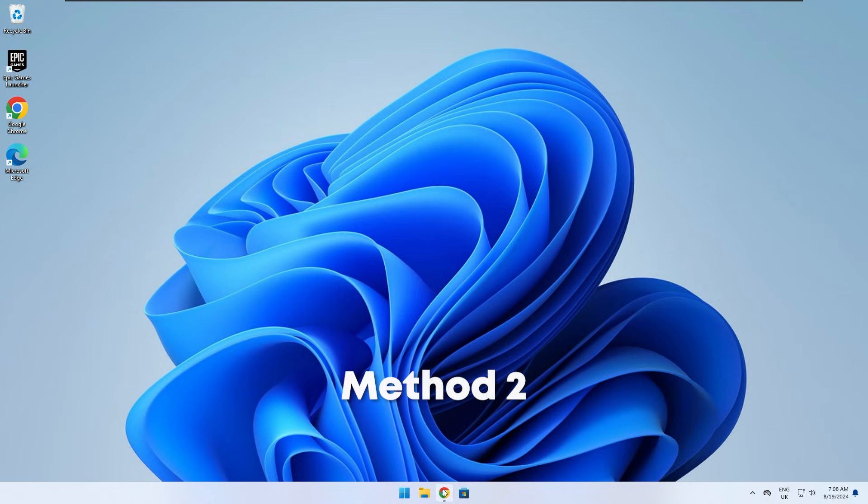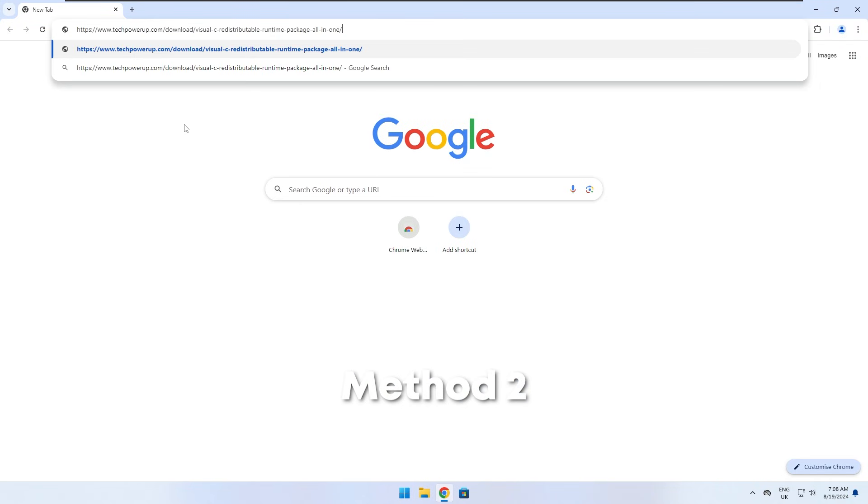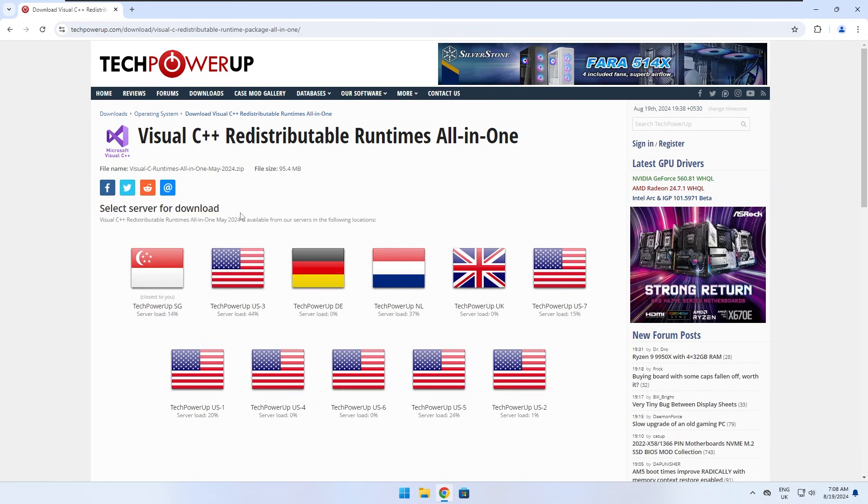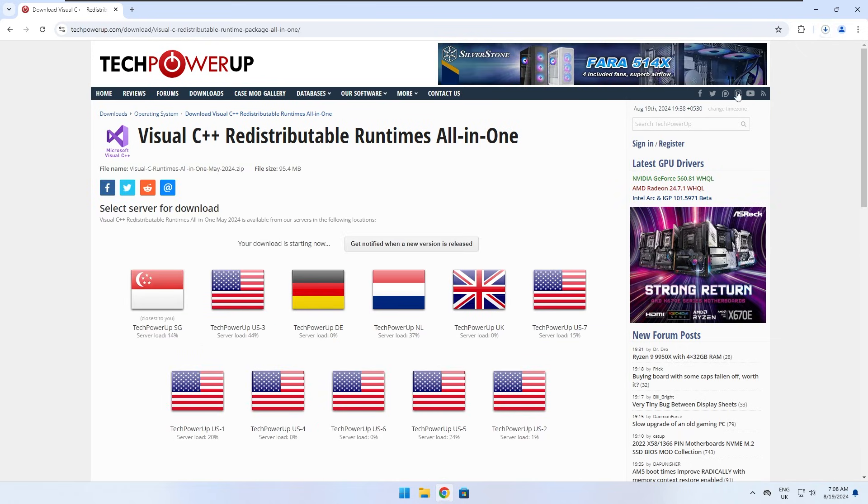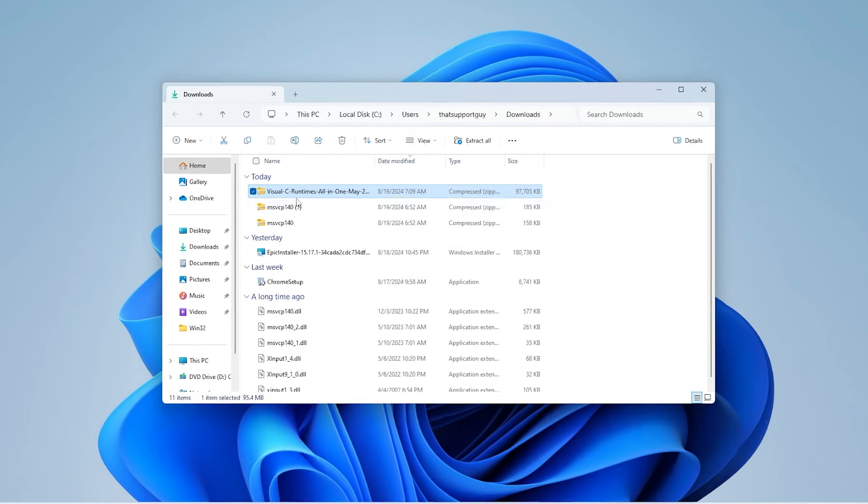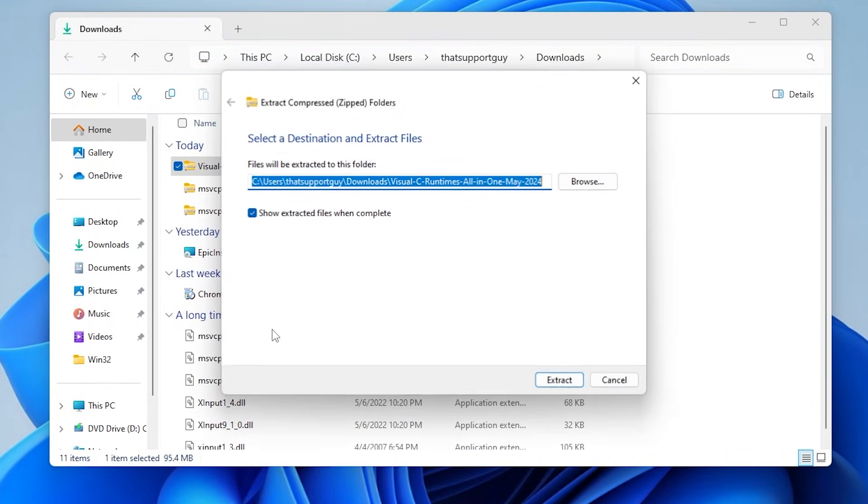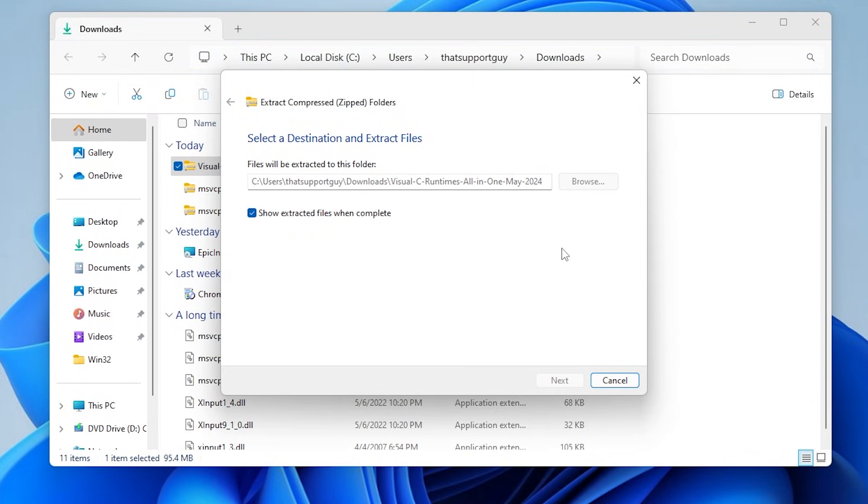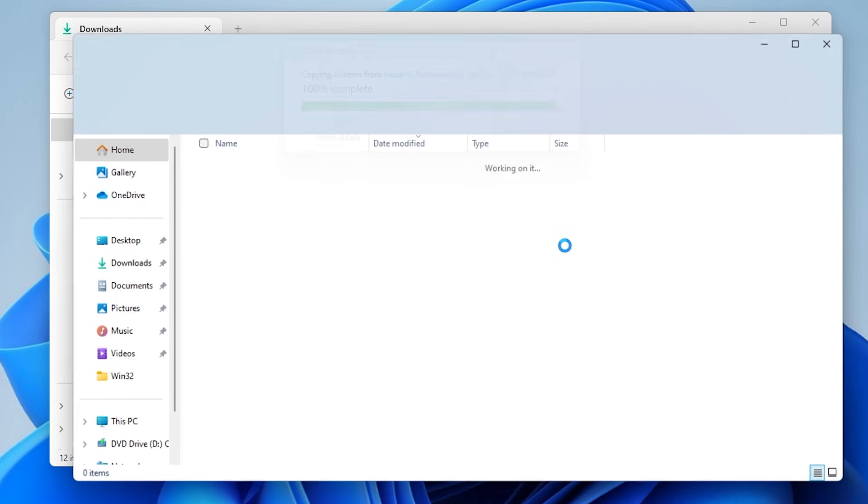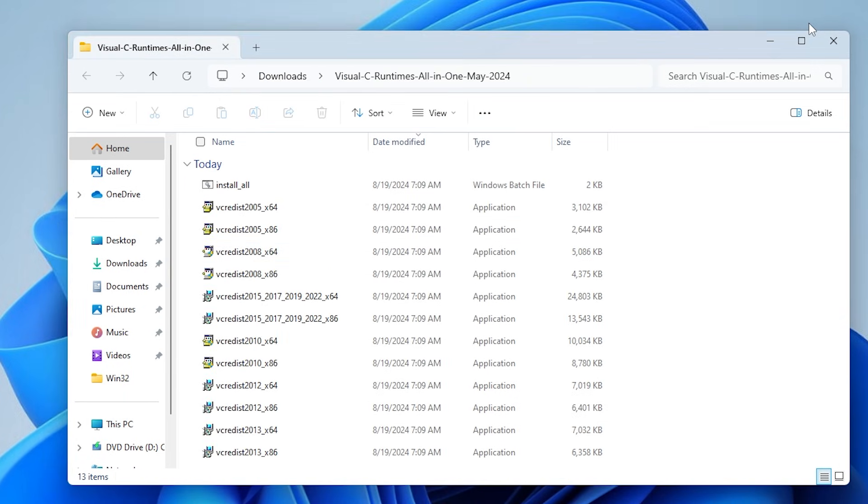For method two, go to this link that I've linked in the description. Then download this file. Now extract the file. Run the file named install all.